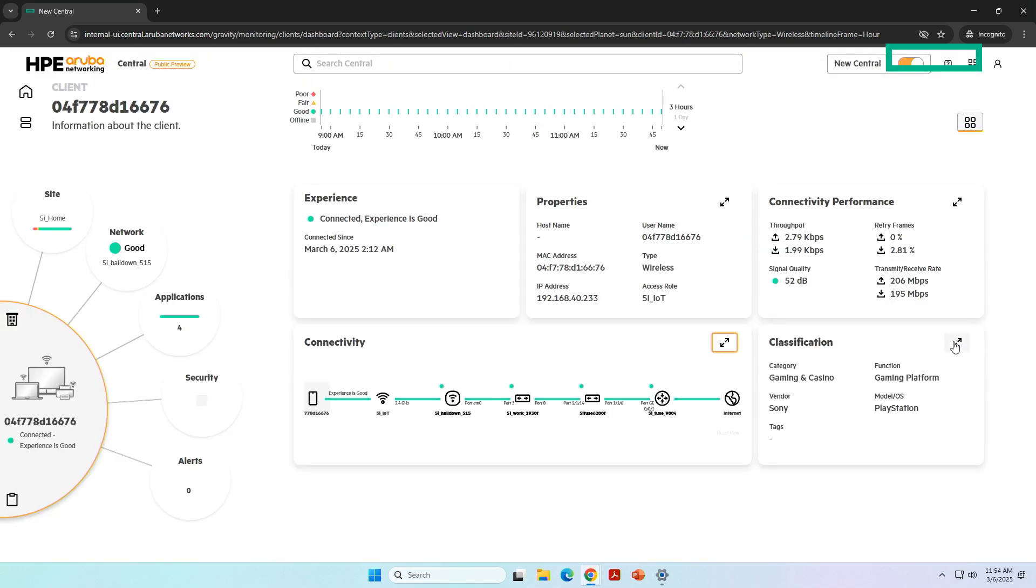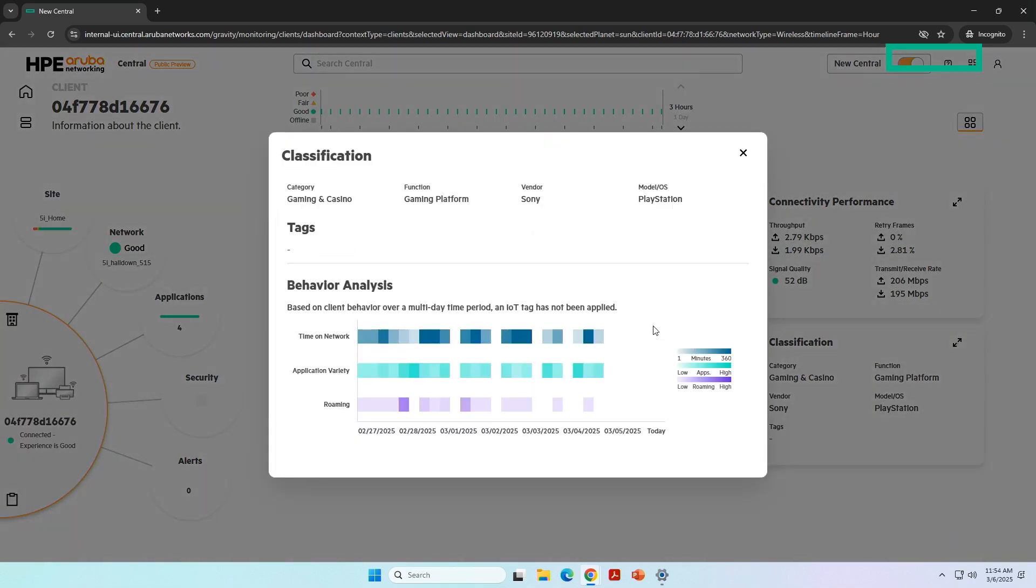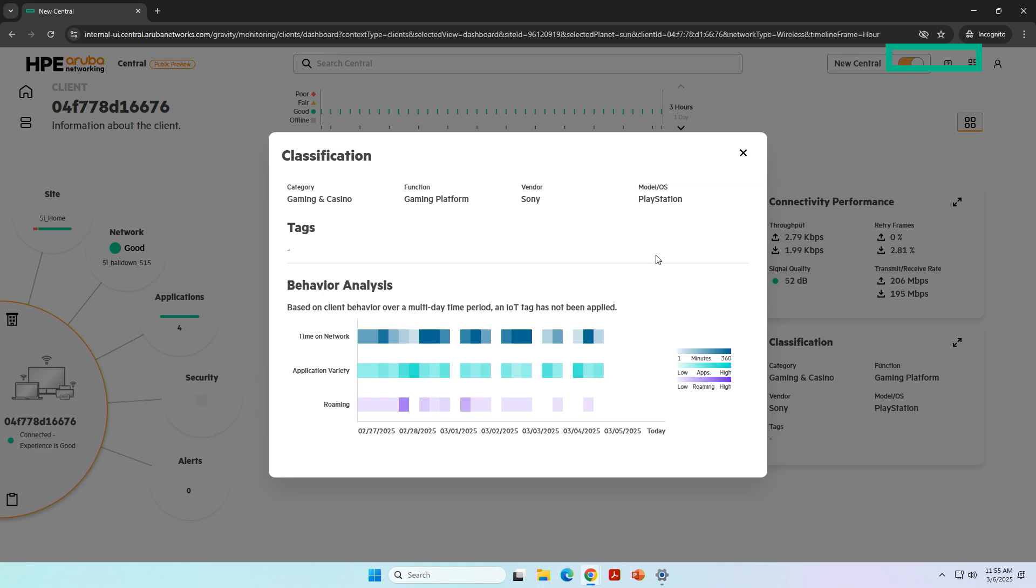I can even give you the full view of the connectivity steps. In this case, everything is green. So I can say, you're just a bad player. The network is not a problem. Or I can look at the classification. Gaming platforms, Sony, PlayStation, time on the network, the different applications they're using. I can even compare PlayStations with each other and see if there's maybe a roaming problem from one access point to the other. We do this for both wired and wireless. So we give you an optimized experience, full visibility, and we can immediately look at security from one single platform.